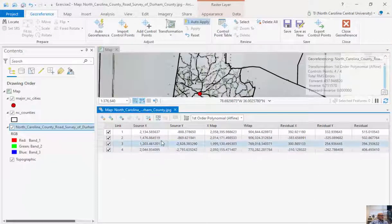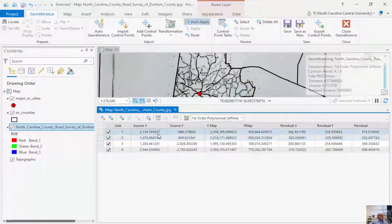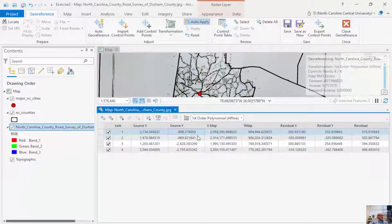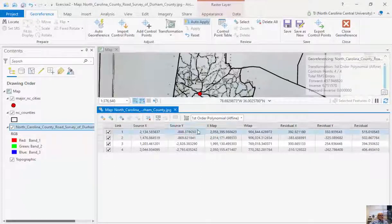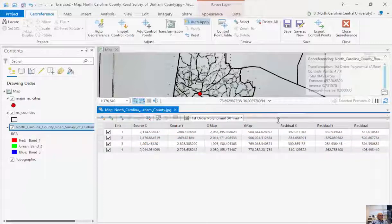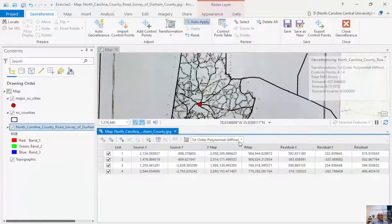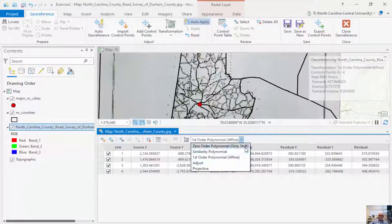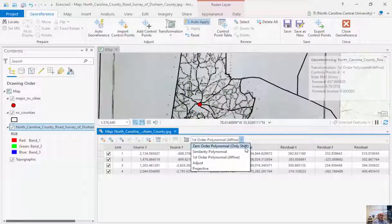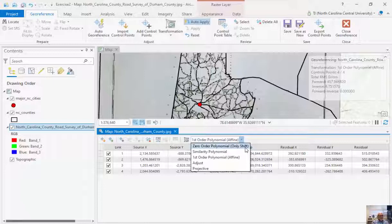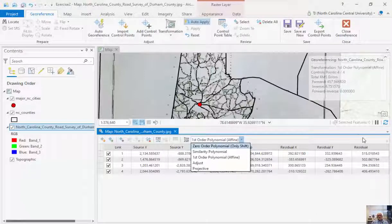And so my control point table tells me my source and my destination. So my source X, and then these are going to be my source Y. These are going to be in my pixels. And then my X map and my XY, which are going to be my state plane coordinate systems. And I can go and add more of these. If I go to this drop down here, it doesn't allow me to do second or third order where I shift these because I only have four points. So I need more and more control points because essentially what I'm doing is just creating a model that goes from my X to my Y using as little error as possible. And this error here is what we call our residuals.